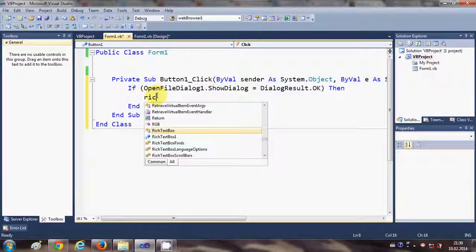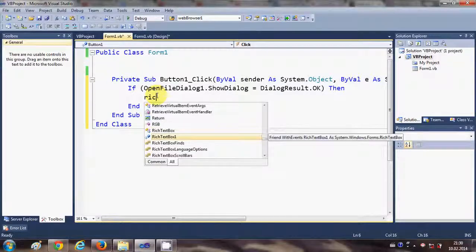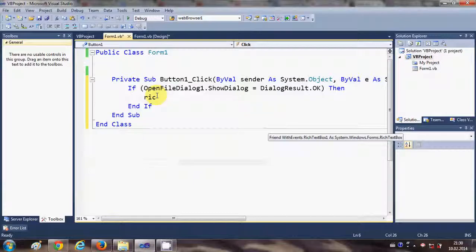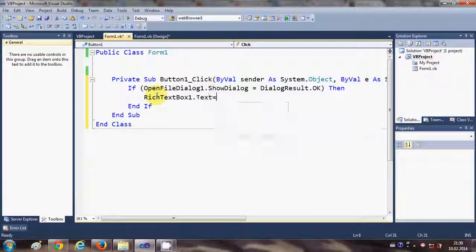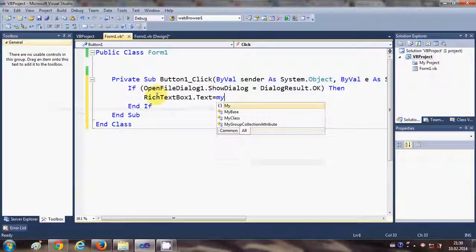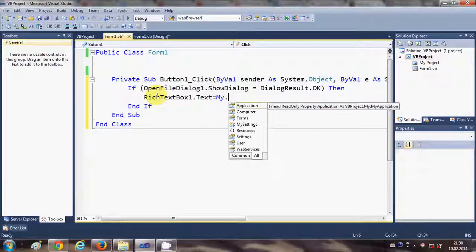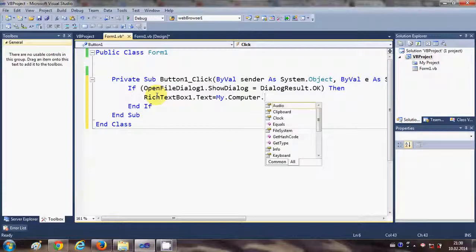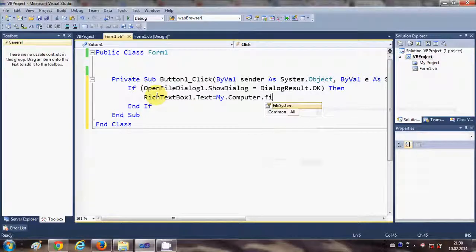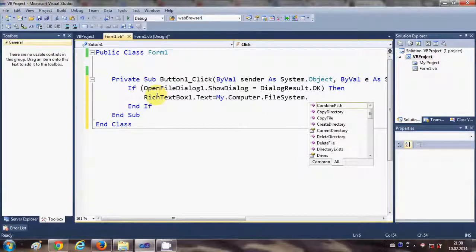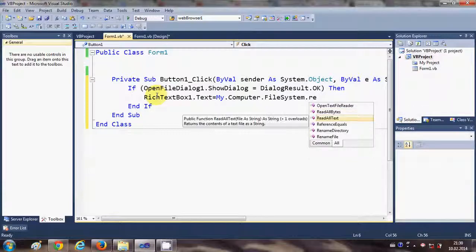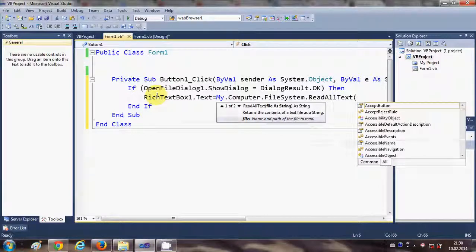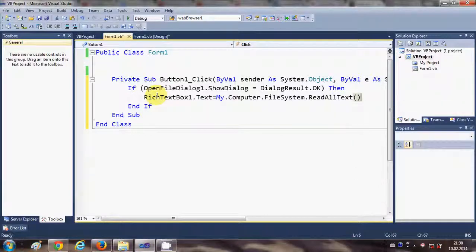So I will write RichTextBox1, which is the name of my rich text box, dot text is equal to My.Computer.FileSystem.ReadAllText.